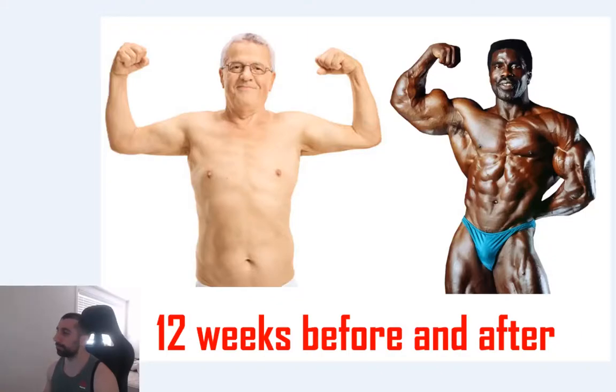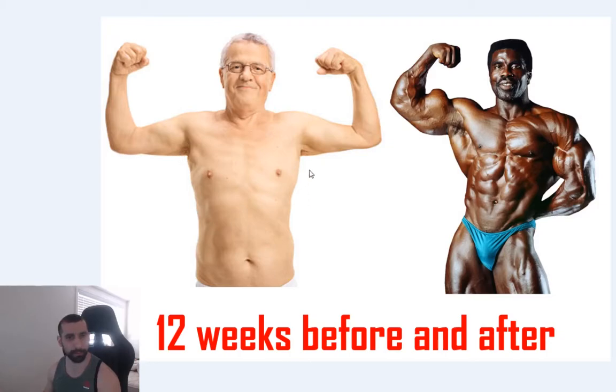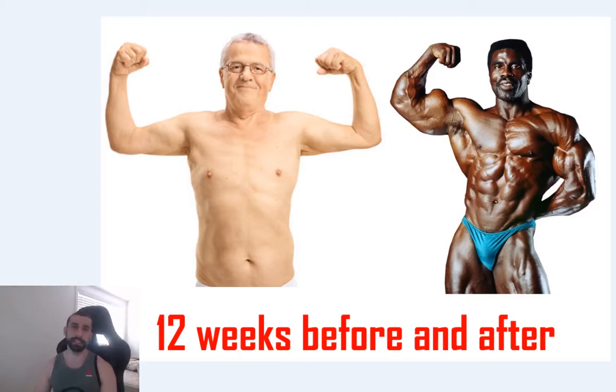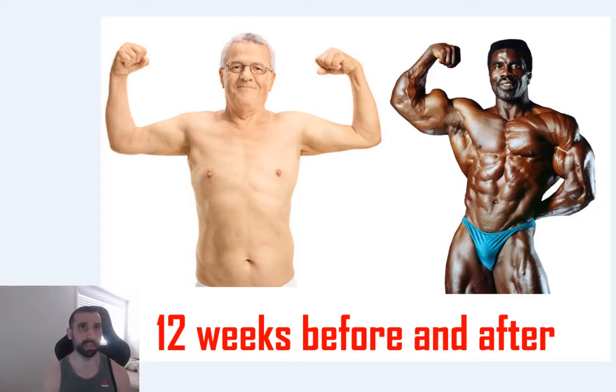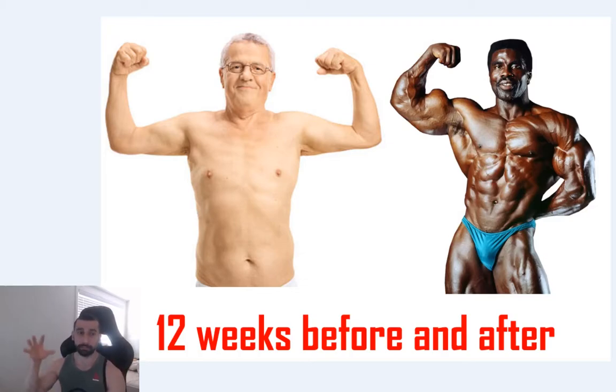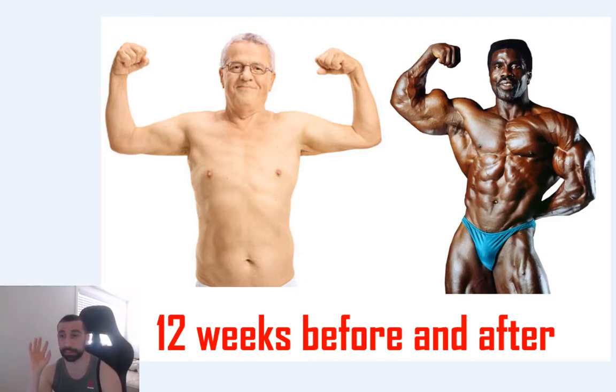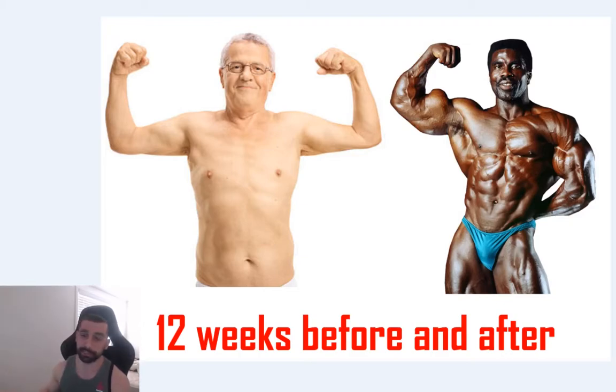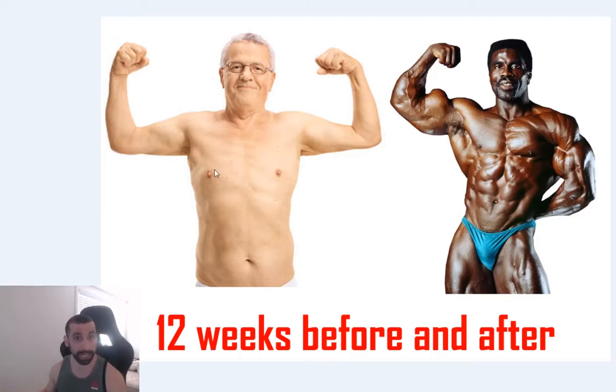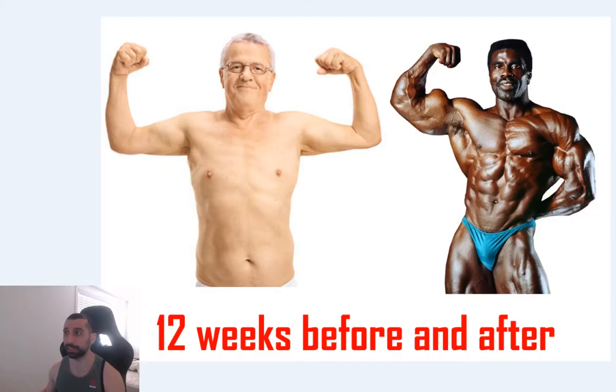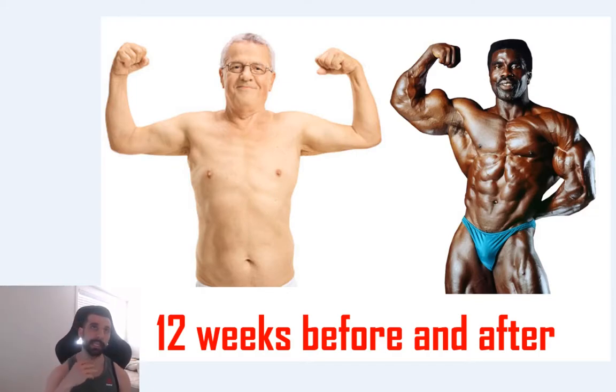Alright, so today we're going to talk about these kind of 12-week before and after things that we typically see on social media. We see these before and afters and we're like, wow, that's amazing. I can go from looking how I currently am to this in just 12 weeks.